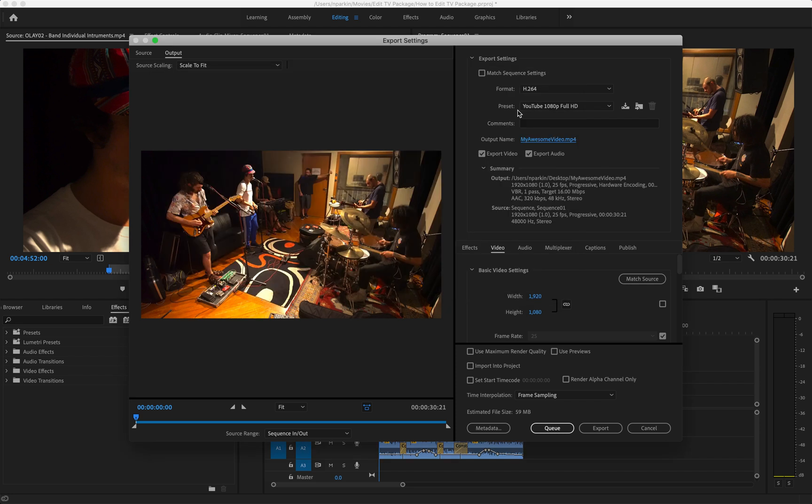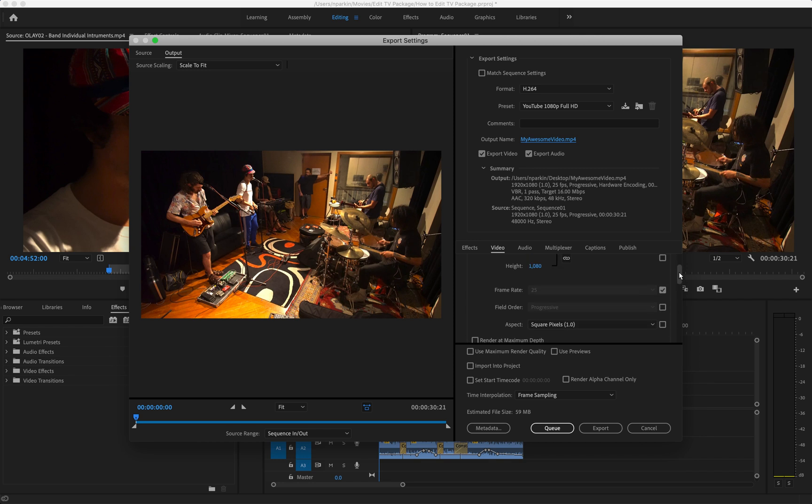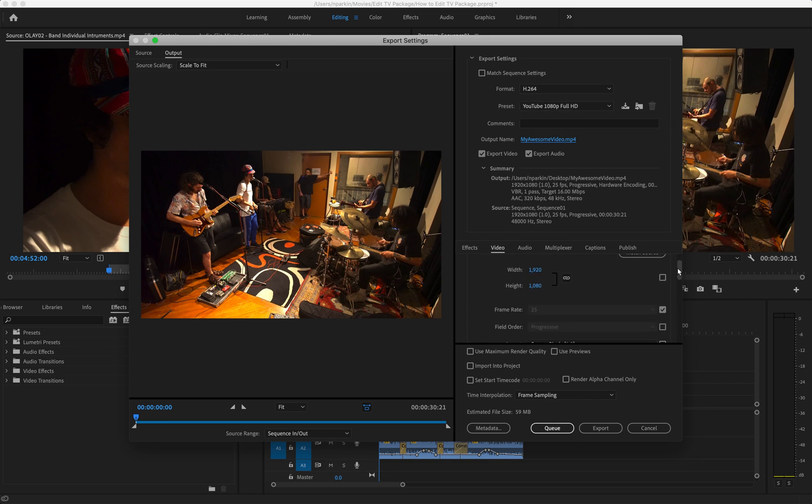Because I set the preset as YouTube 1080p, a lot of these video settings here have already been pre-filled in by Adobe for the optimal export settings for that video uploading service. But I'm still going to make a couple of changes.